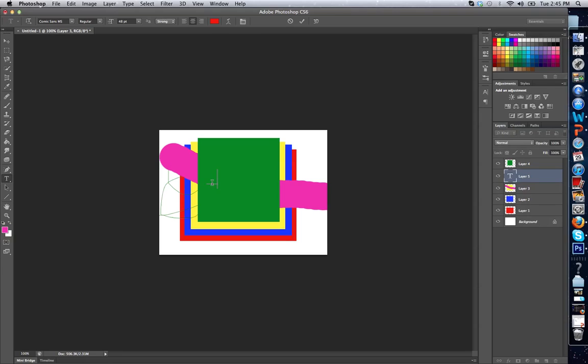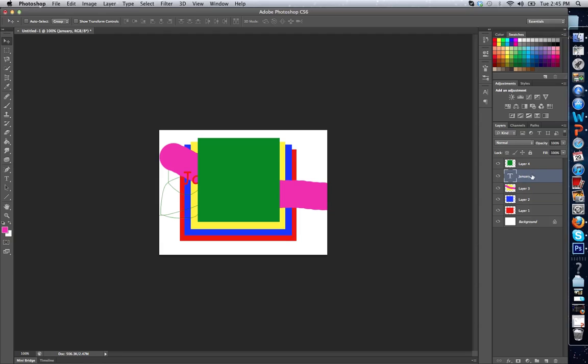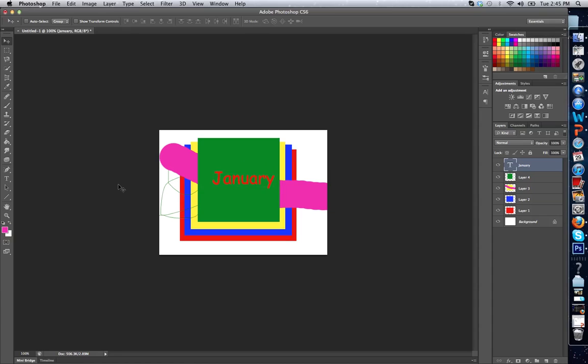So the first one, I would write January. And you can't actually see this because it's hidden behind this layer. But I can put it up here, and I have January written on the screen.